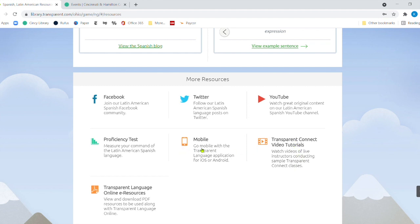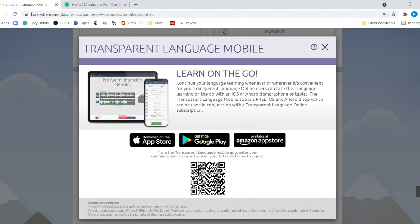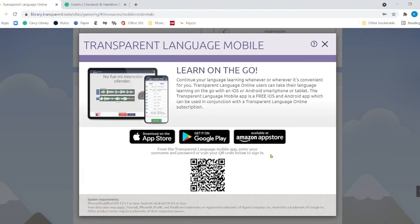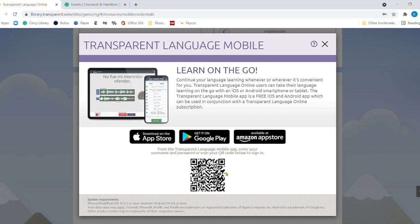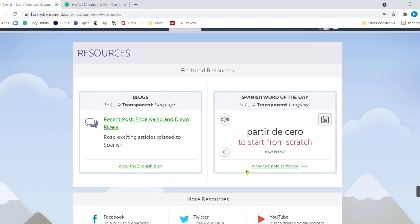Now, go mobile with the transparent language application for iOS and Android. And you can click there and it's going to show you that you can use all of these right here. And you can just use the QR code and it will automatically search for that app and you can use that on your device, on your mobile device. All right. Very, very easy.